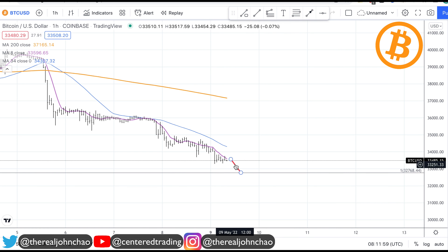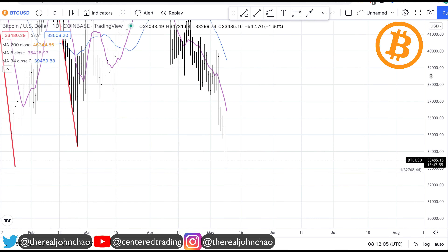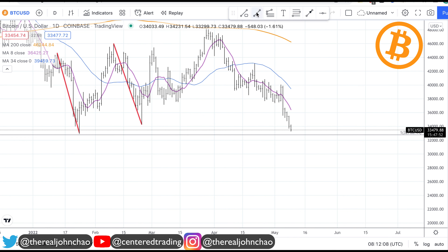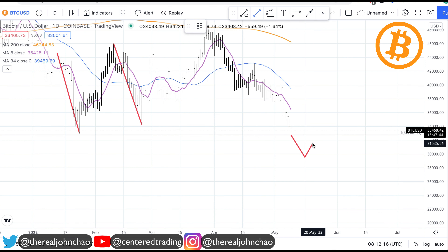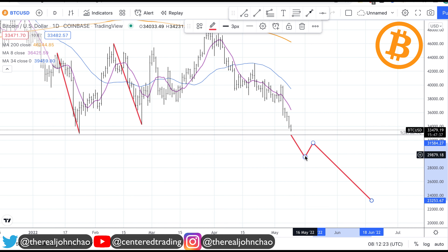Now something else could happen: price could crash below that symmetry support, and from here a downside correction — a series of lower highs and lower lows. That's another plan. Right now there's nothing for me to do if it crashes below.